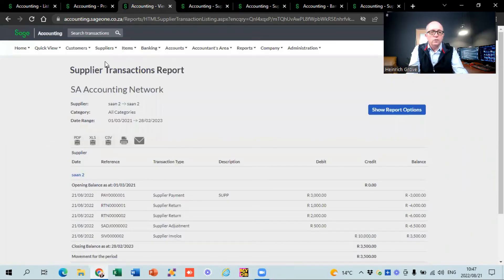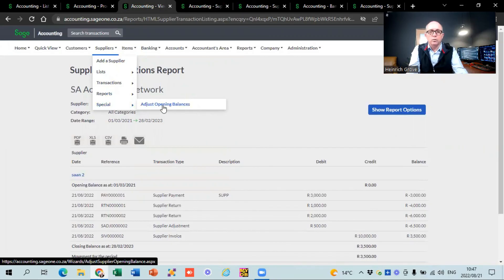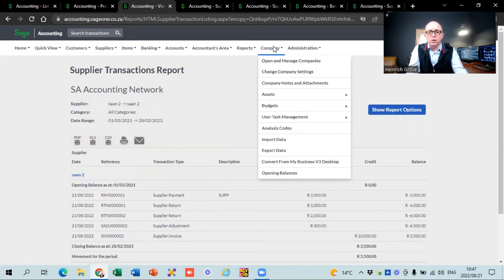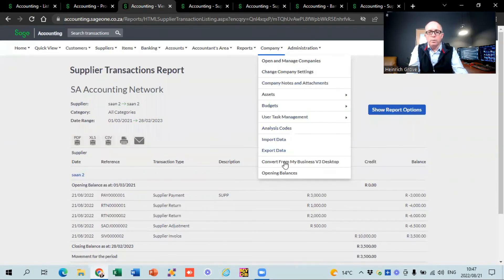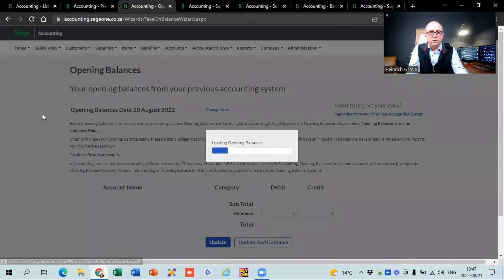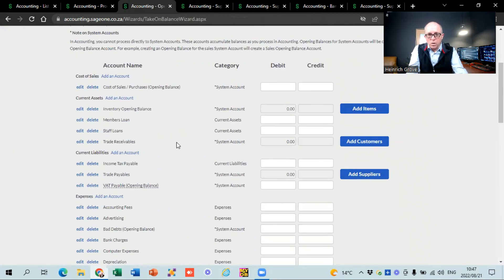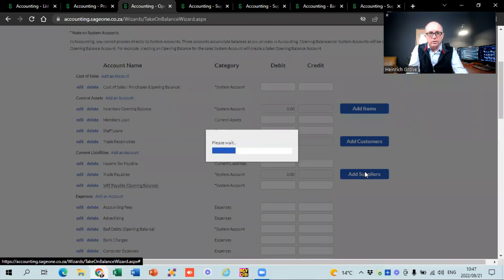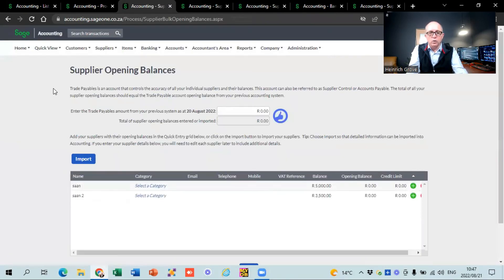The last thing under suppliers is opening balances. There are two places to load them. The first is under Suppliers, Reports, Special — Adjust Opening Balances. The second is on the opening balances screen, which is used when converting from a different system. There's a button to add suppliers and load opening balances there. Make sure the little thumbs-up icon appears to confirm the balance is correct.